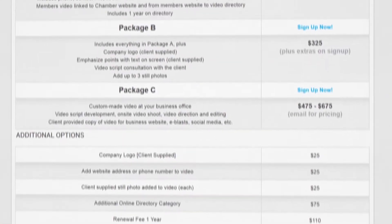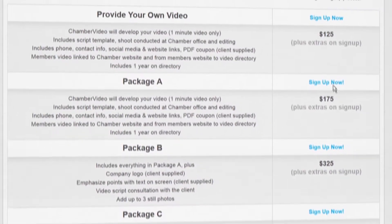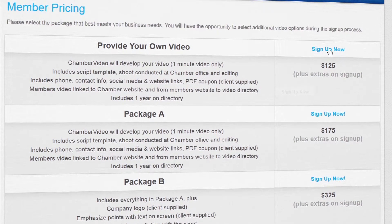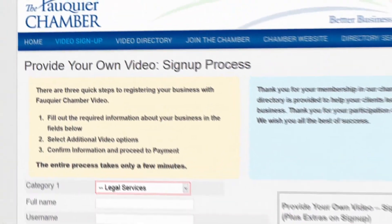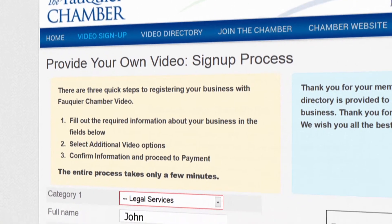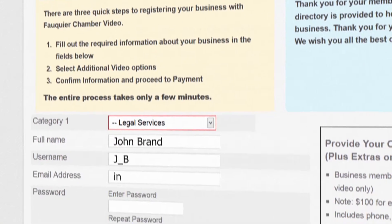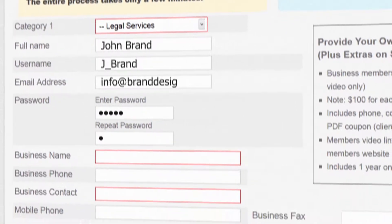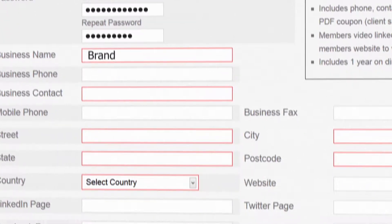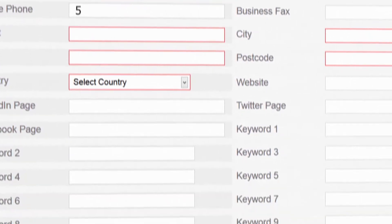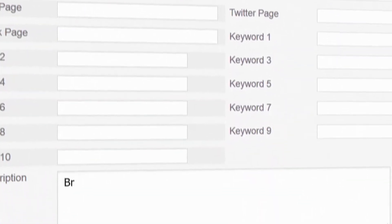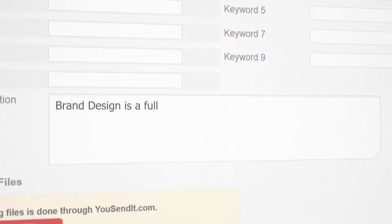You already have your own video, so getting it loaded onto the directory is easy. After you have provided your business information to a network video sales team member, you'll just need to send us your video file.